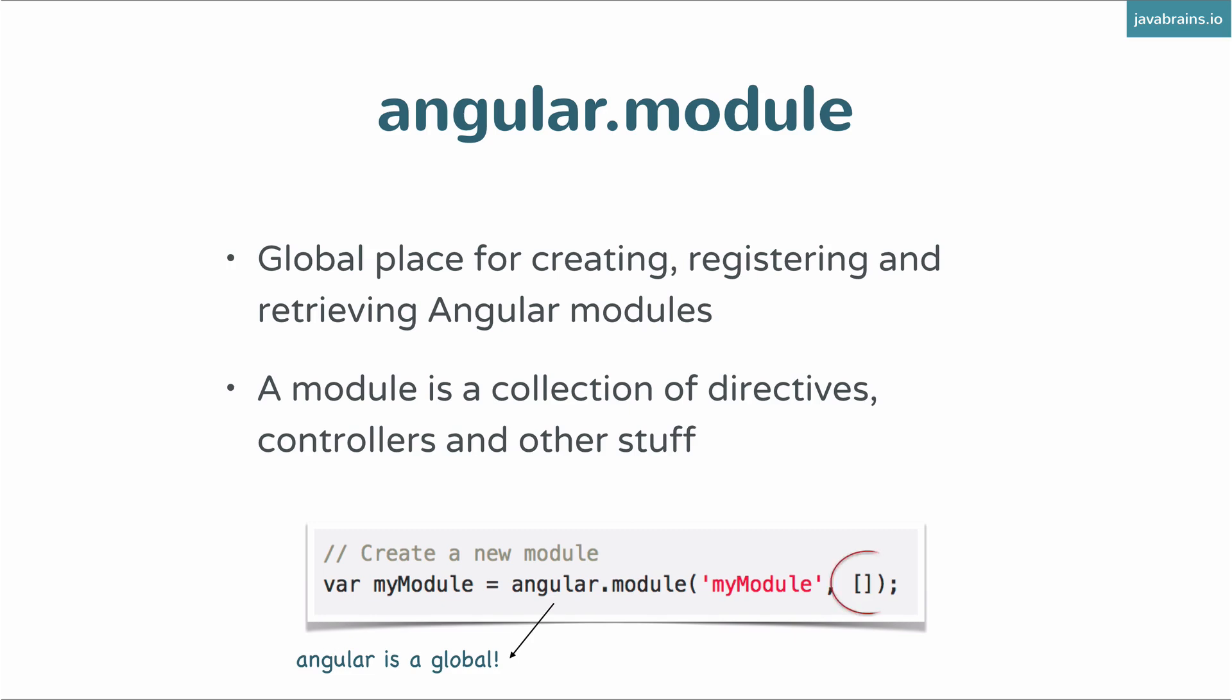And of course, the square brackets, the empty square brackets which is an empty array, is super important. We'll cover what that is and why we need it a little bit later. But for now, when you're creating a module, just make sure your second argument is always an empty array.